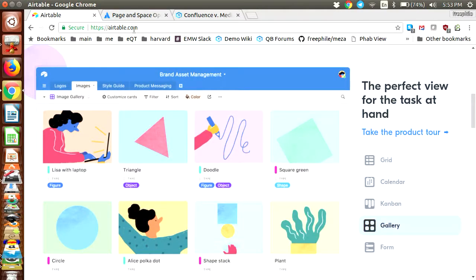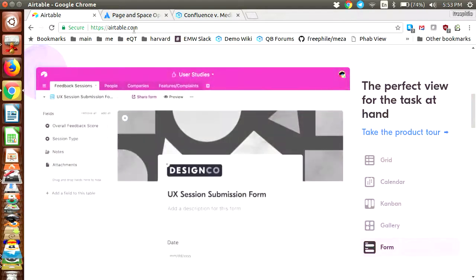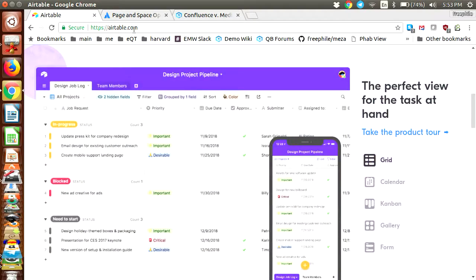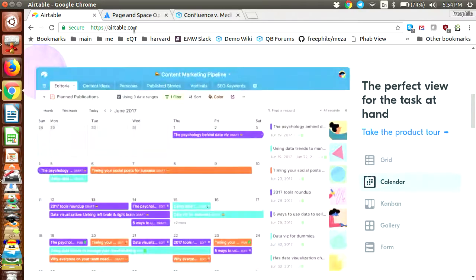But some of these things do look familiar to people who use MediaWiki in terms of you put together a spreadsheet and then you can make visualizations around that. So I don't see them as a competitor because they're really gearing themselves specifically for project management.